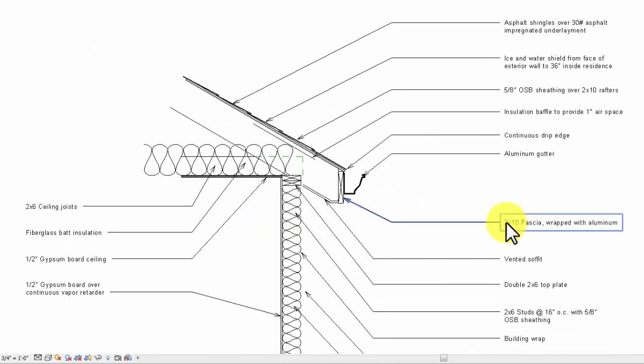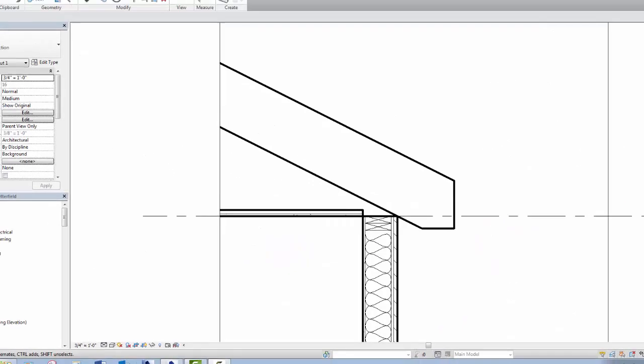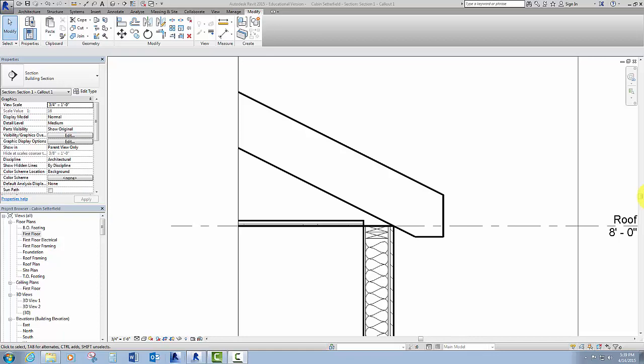So, that's where we're headed. So let's start putting in some detail components. I'm going to eventually turn off this roof in this view.